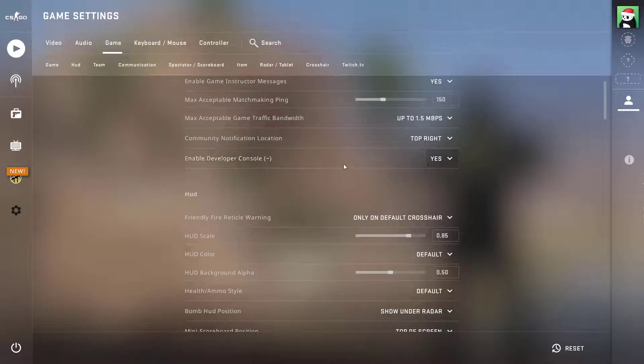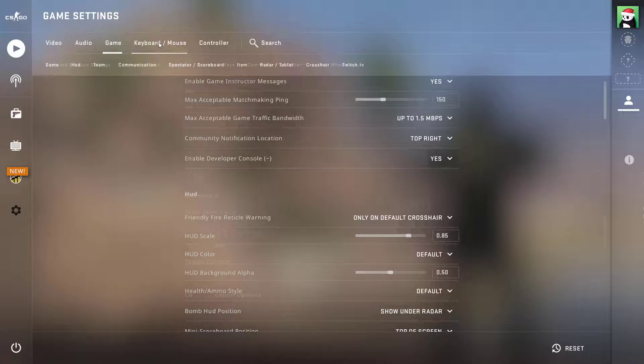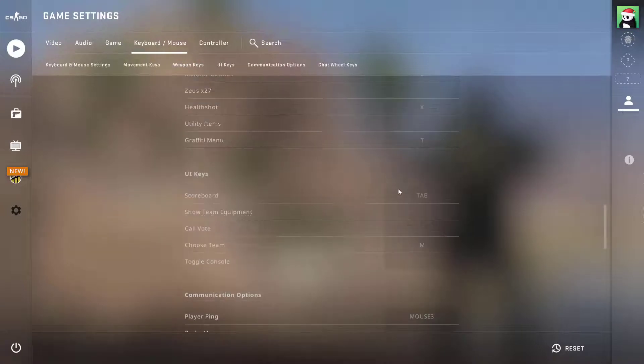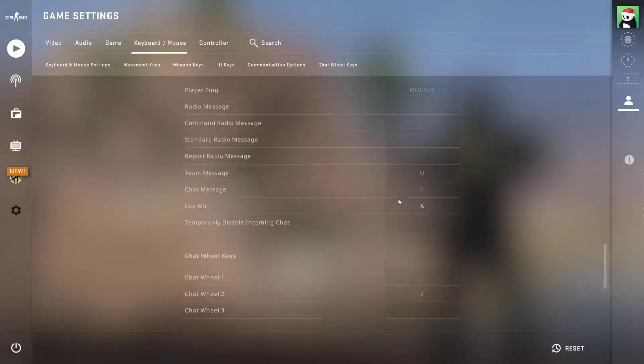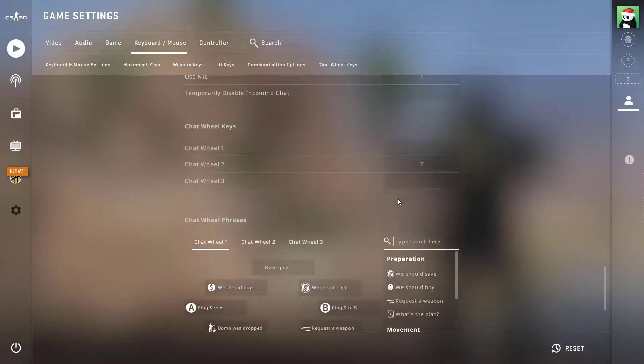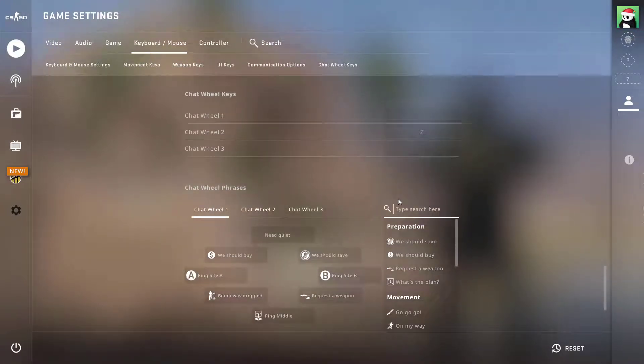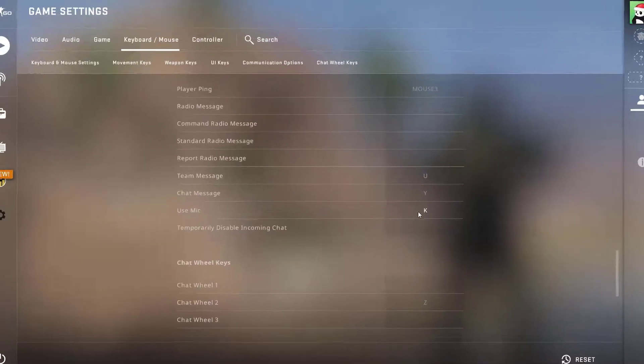In case you are unable to open up your console, then you can bind it to another key in your keyboard mouse settings under toggle console.